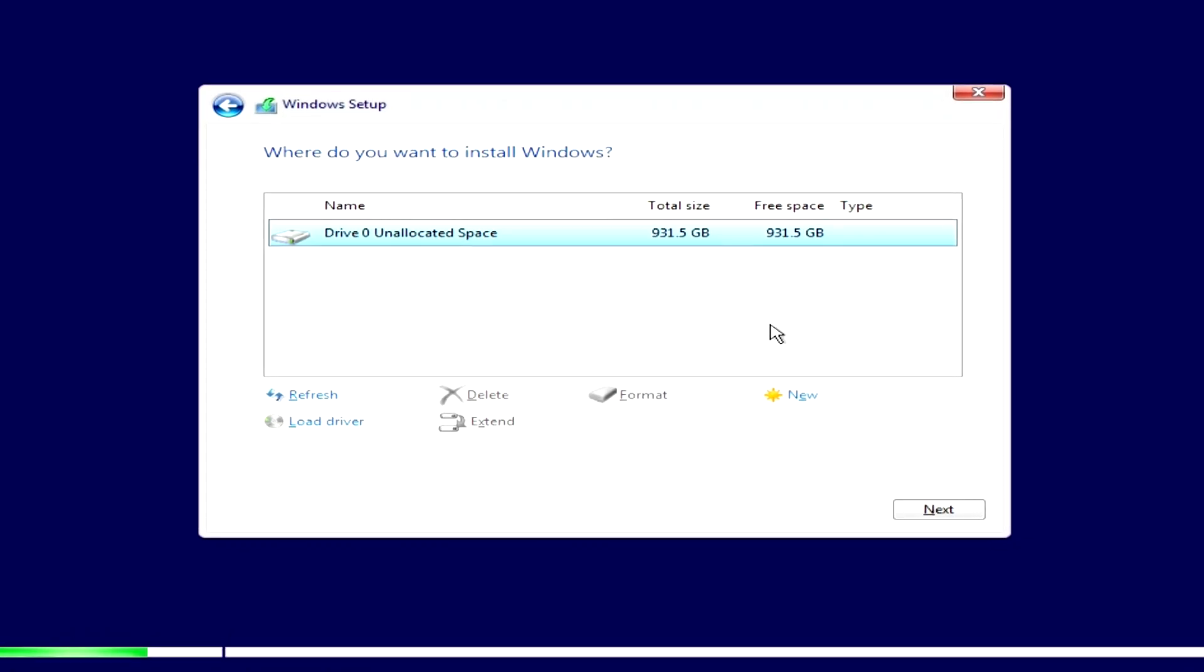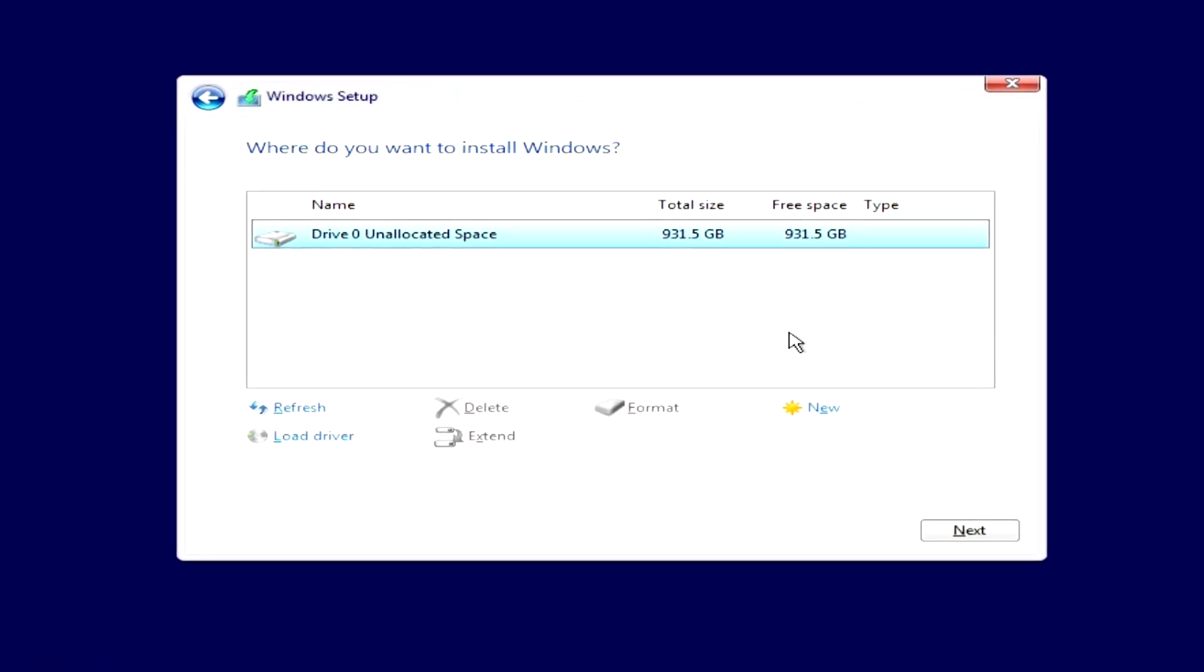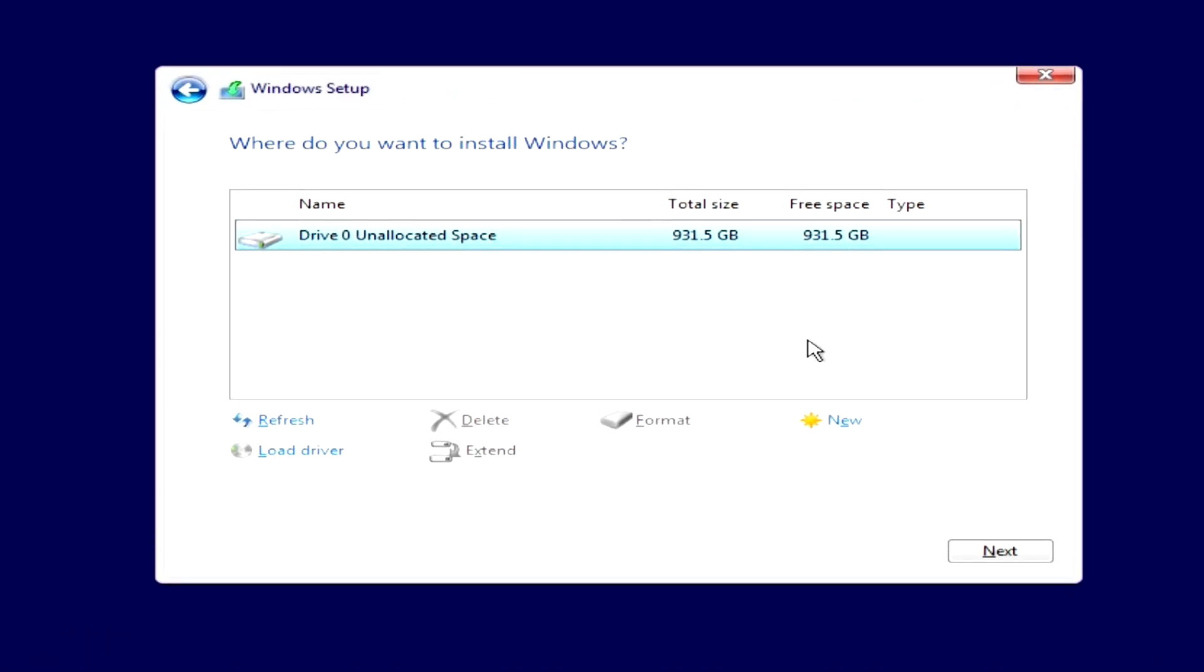At the stage when the window for selecting a disk for installing Windows opens, we will see a disk with unallocated space. This is my new SSD. If you click next, then the installation will start immediately and after it is completed, Windows 10 will take up all the space on the SSD. But I want to split this drive into two independent drives right now, and for this I need to do the following.